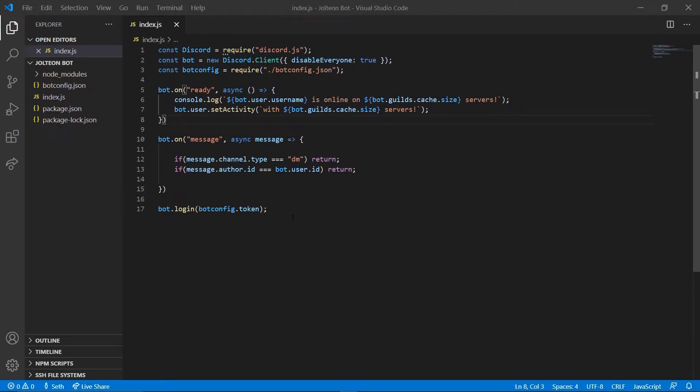Hello, welcome back everyone. My name is Seth and today I'm bringing you guys part three of how to code your own Discord bot. In this video we're going to be implementing our command handler so that we can make a commands folder and have our commands as separate files instead of just in our index file.